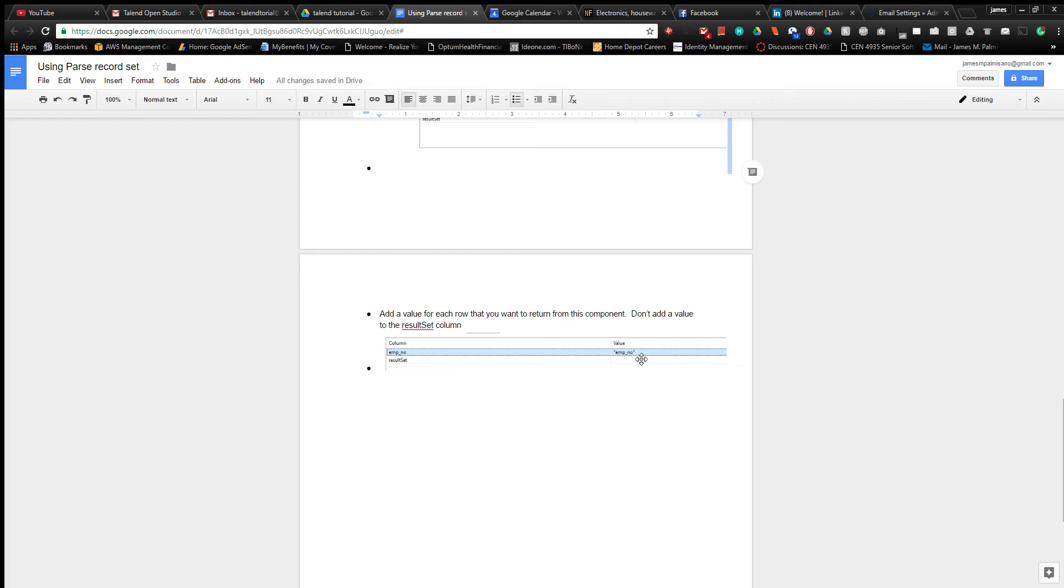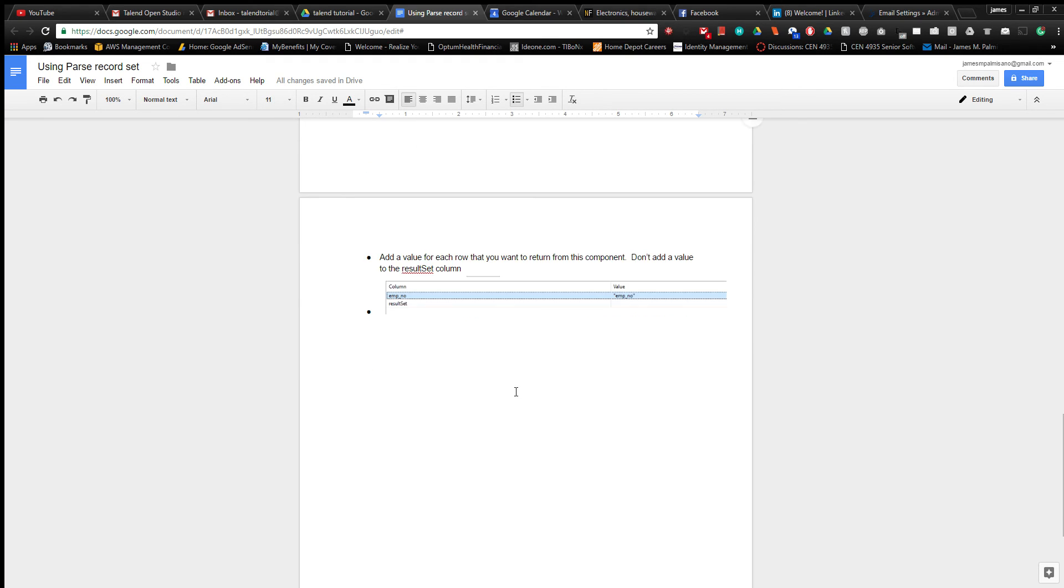The last thing is to put a value here. The value will be the name of the column that you want to parse out. Do not put a value for the result set, otherwise it will try to parse the results object and it will throw an error.